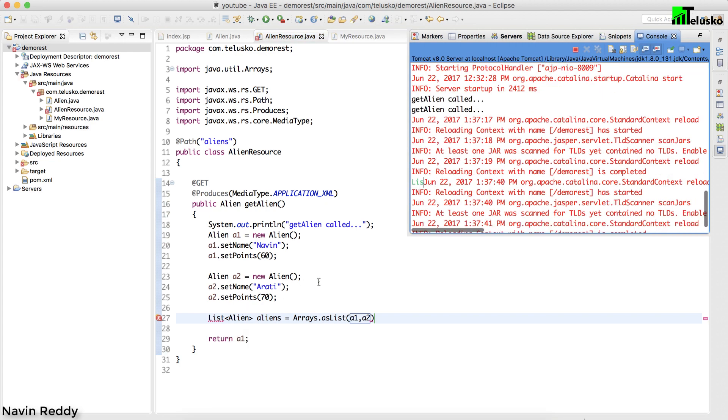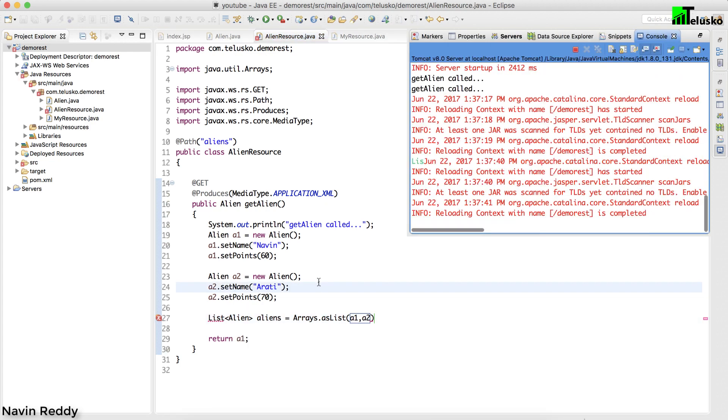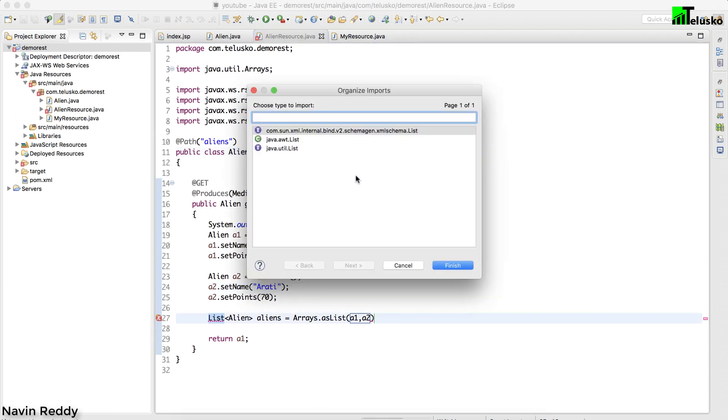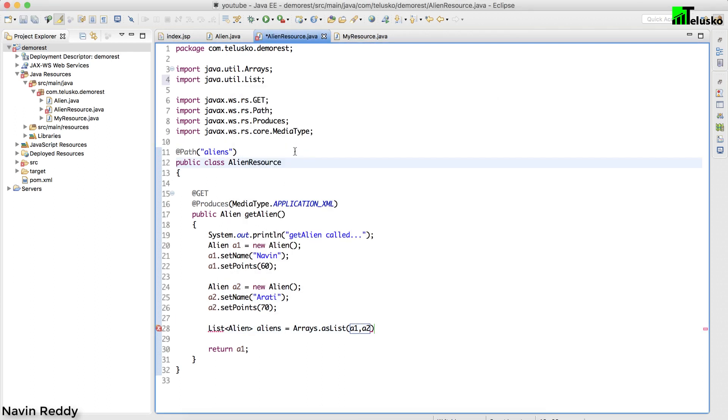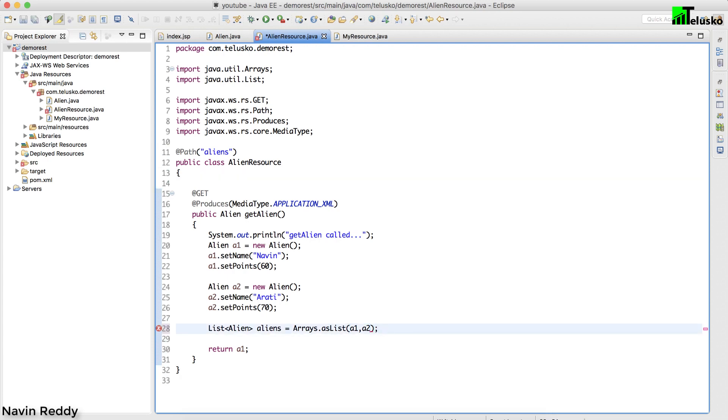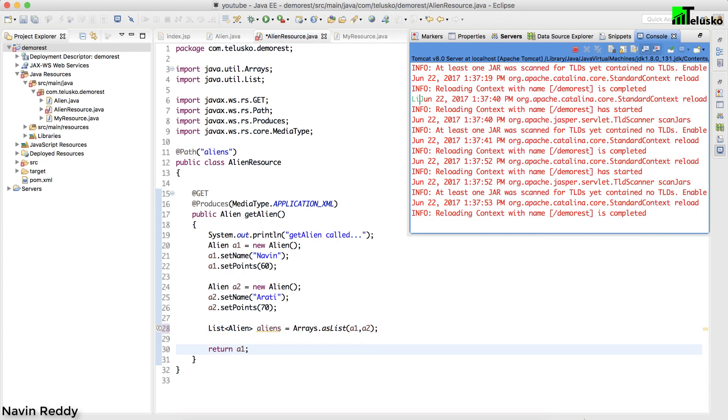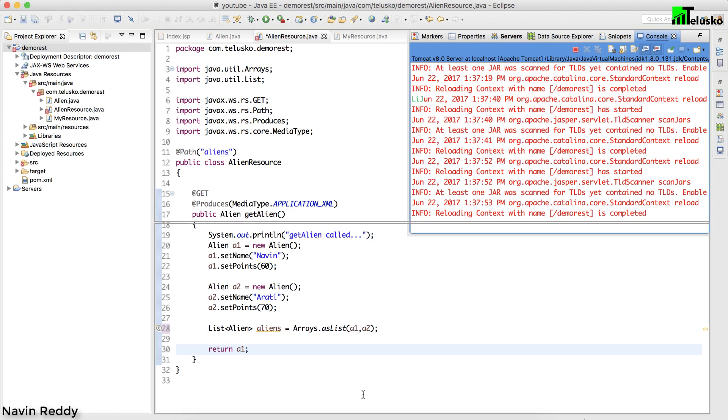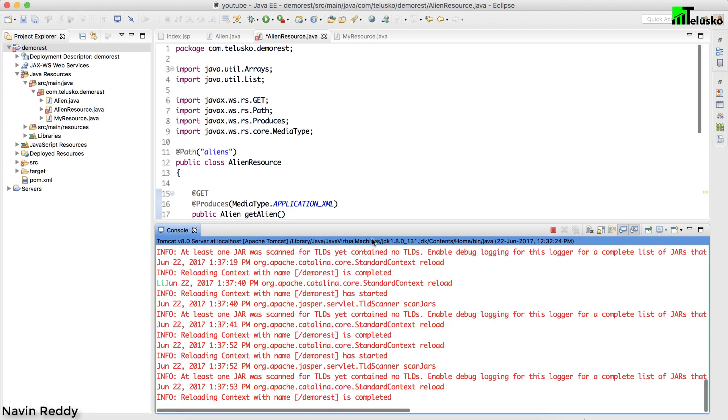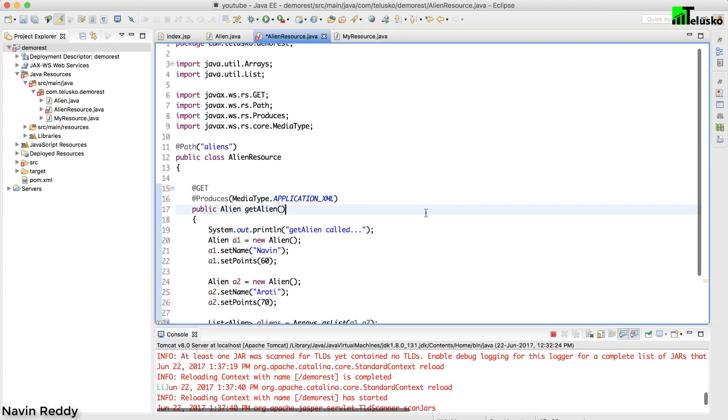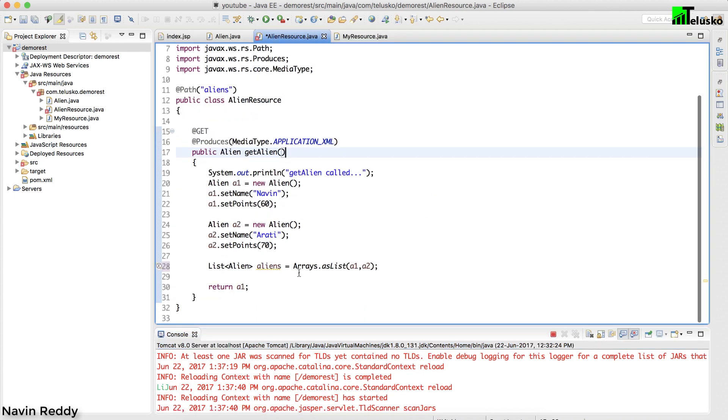Let me import the package for list. It's building automatically, let's say control shift O and we got our list. Now once we got a list, let's return the list instead of returning A1. I should be taking this window somewhere down. Instead of returning A1, I want to return aliens.